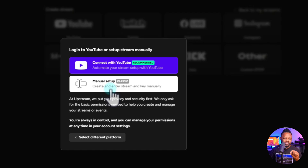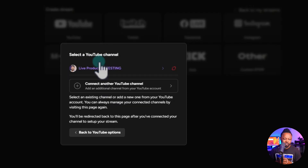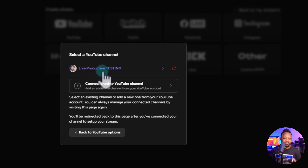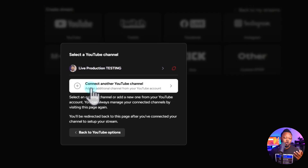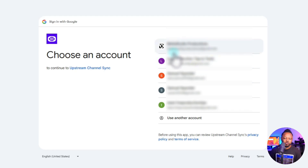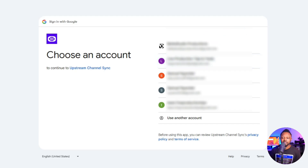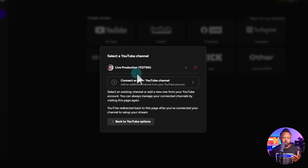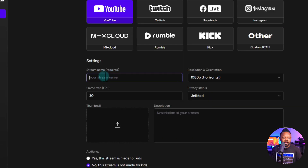I recommend you click to connect your YouTube account because it's easier and faster. You can click 'Connect with YouTube,' or do a manual setup by creating a stream on YouTube, getting the stream key, and pasting it in. I already have my YouTube channel connected — 'Live Production Testing,' my second channel. To connect a new channel it'll show you your Gmail accounts; just select the one connected to your YouTube channel and follow the instructions.